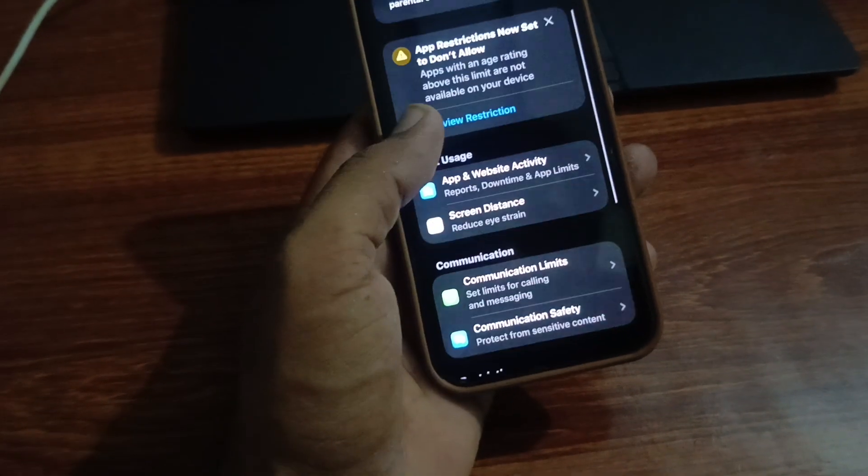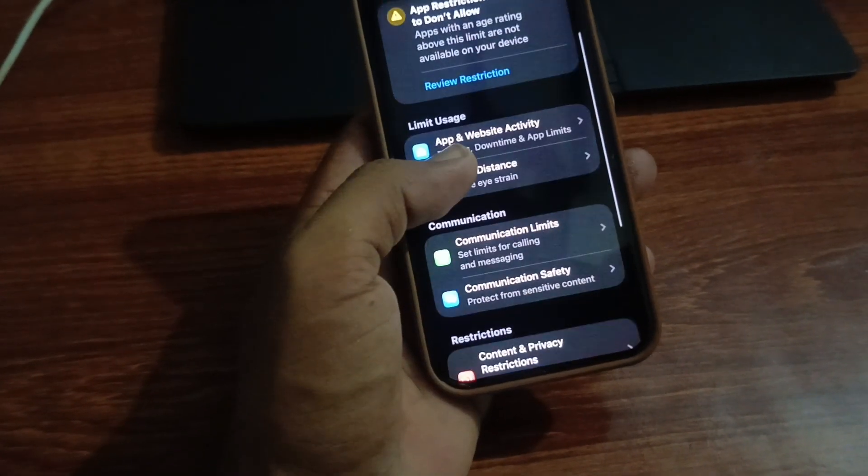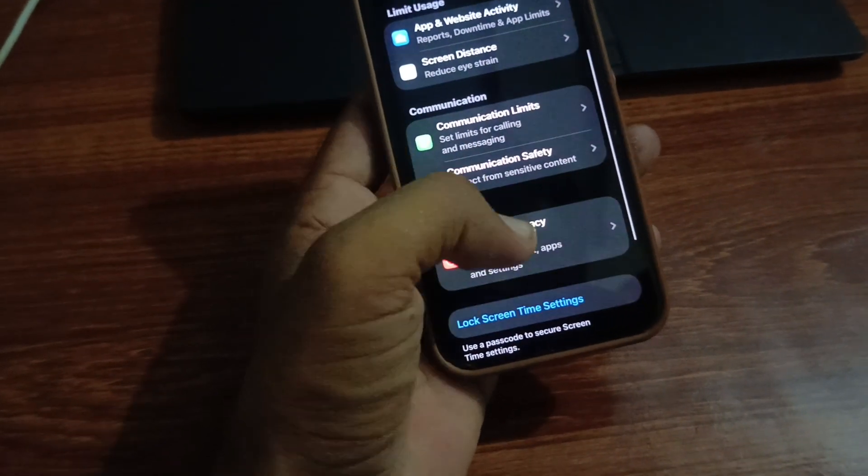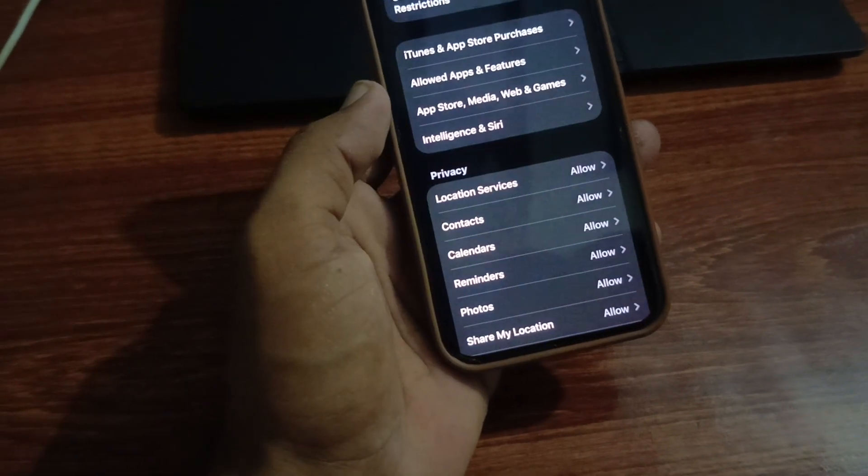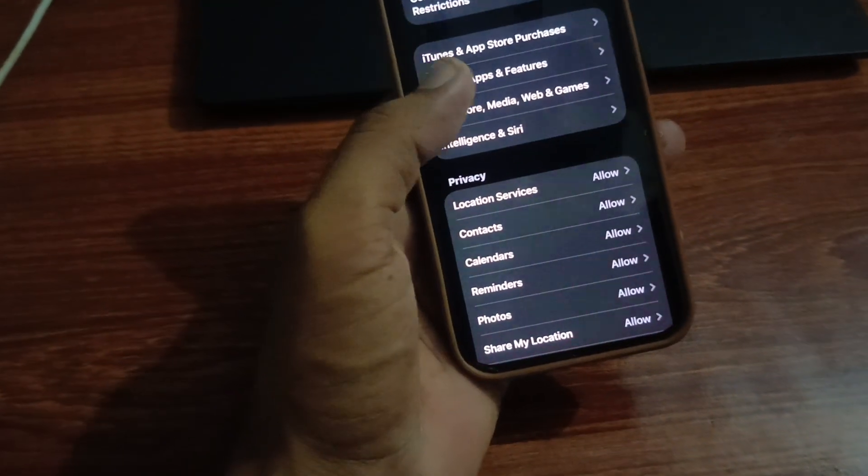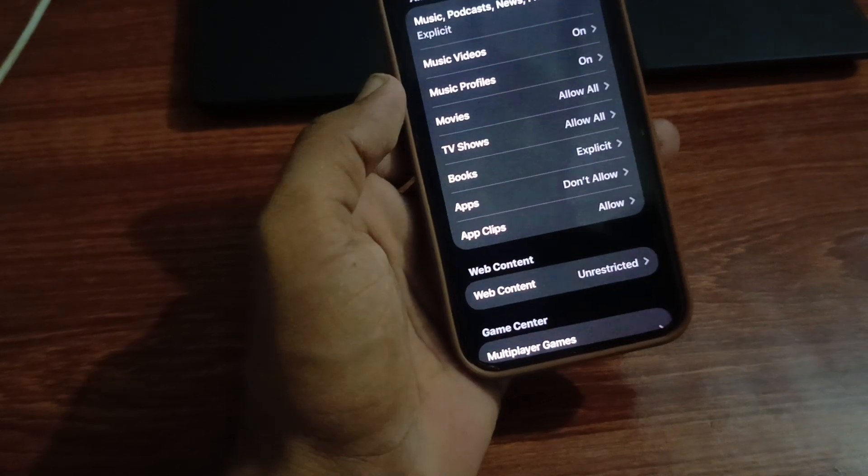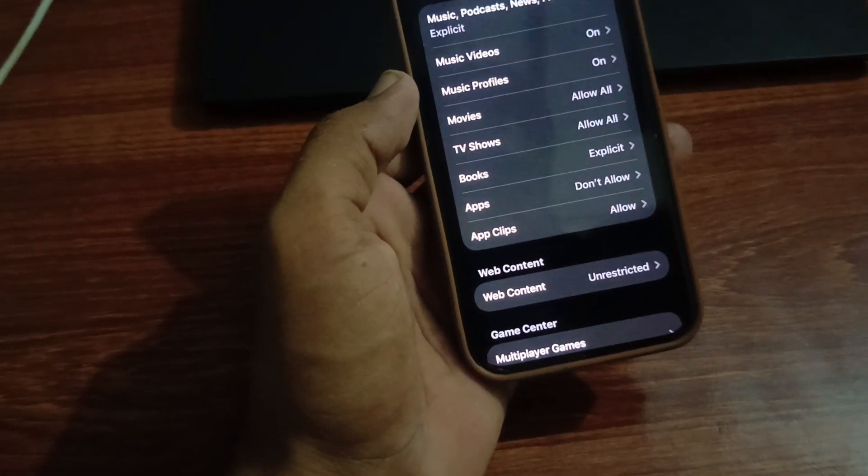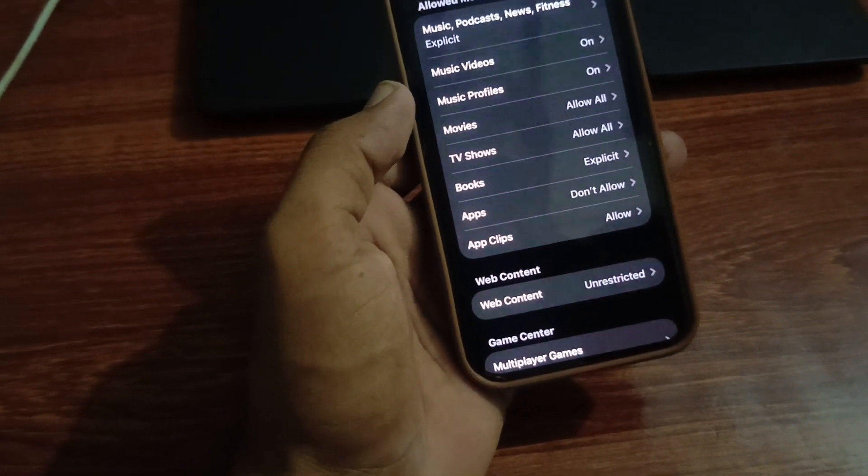Then scroll down and tap Content Restrictions. Next, tap on App Store and Media Purchase.